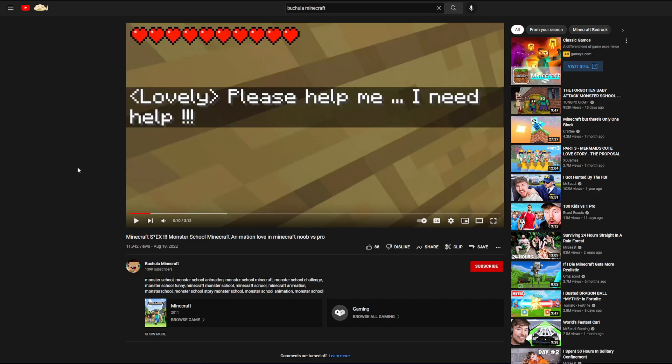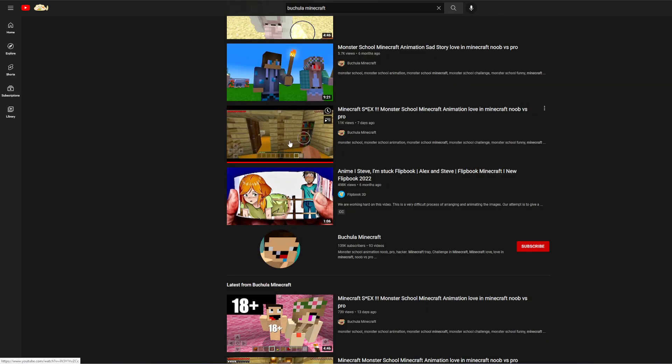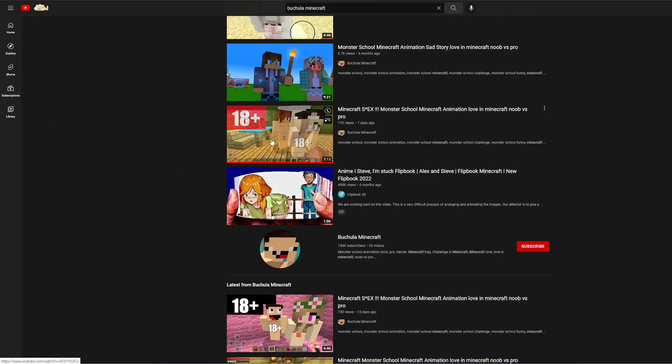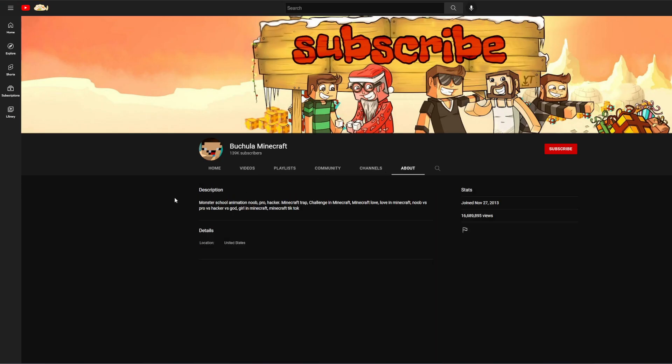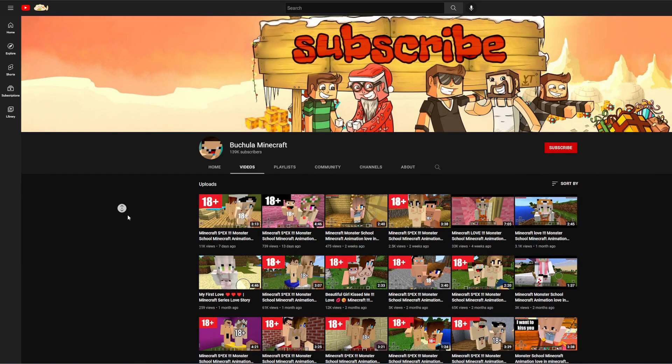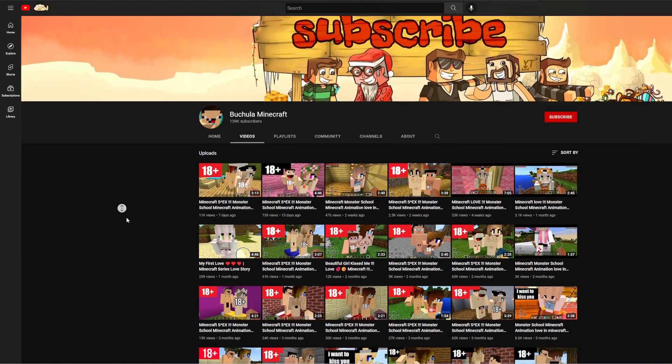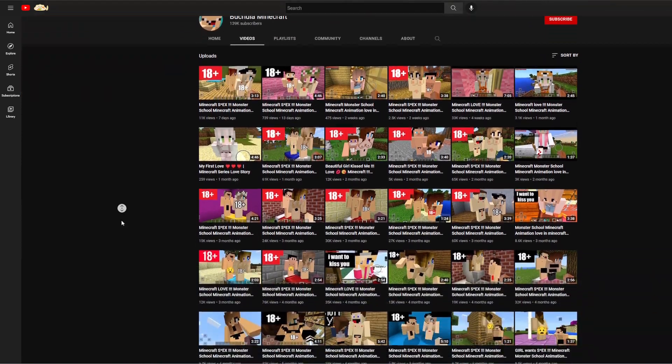But yeah, like remember the thumbnail of the video that I just clicked on, this was the thumbnail. It's showing some dude with his ding-a-ling out and that's about to have sex with a Minecraft girl. Like are you serious? This type of shit is absolutely disgusting. This channel is just exploiting the hell out of children.